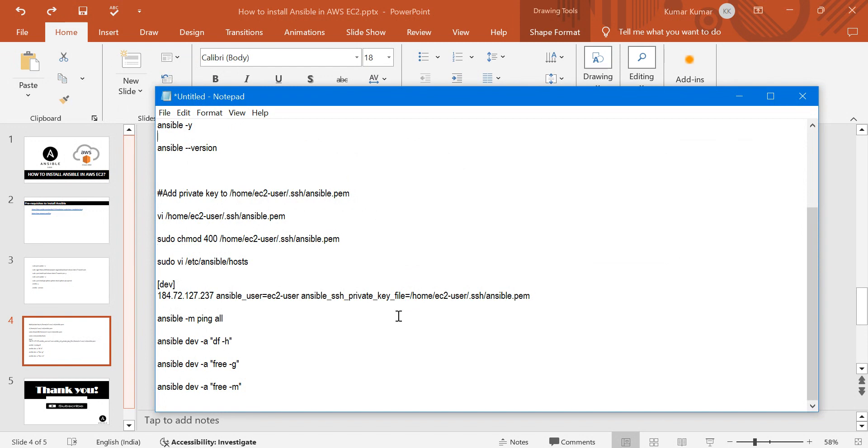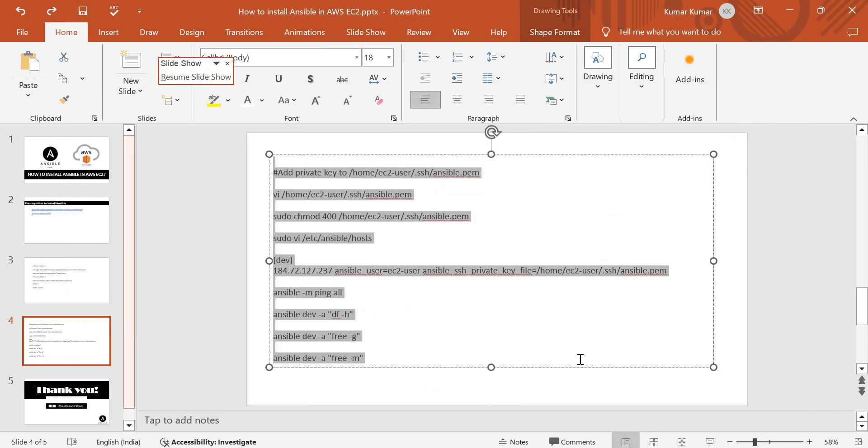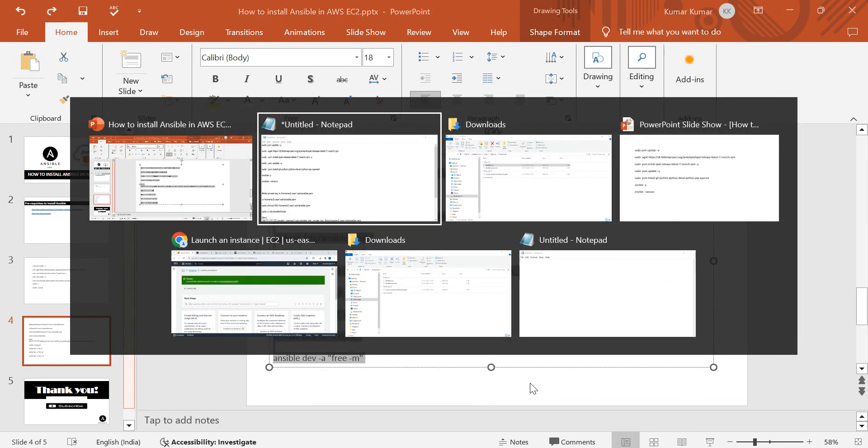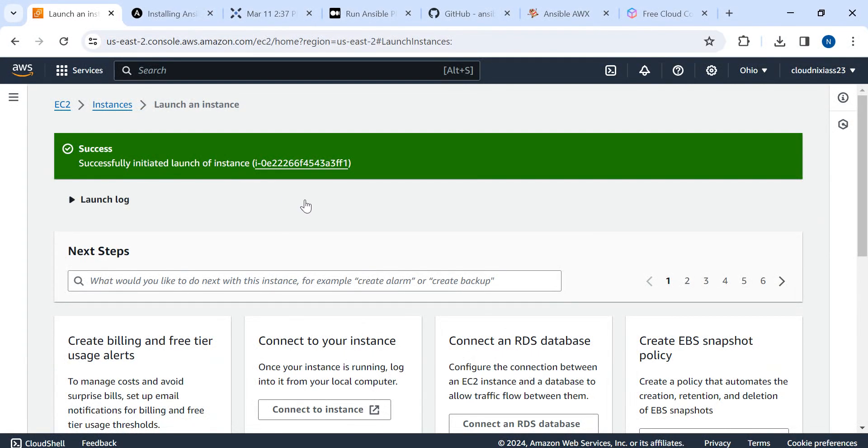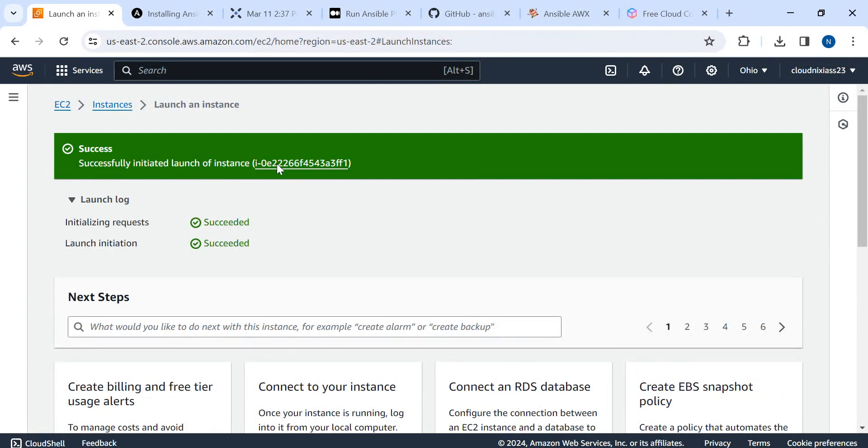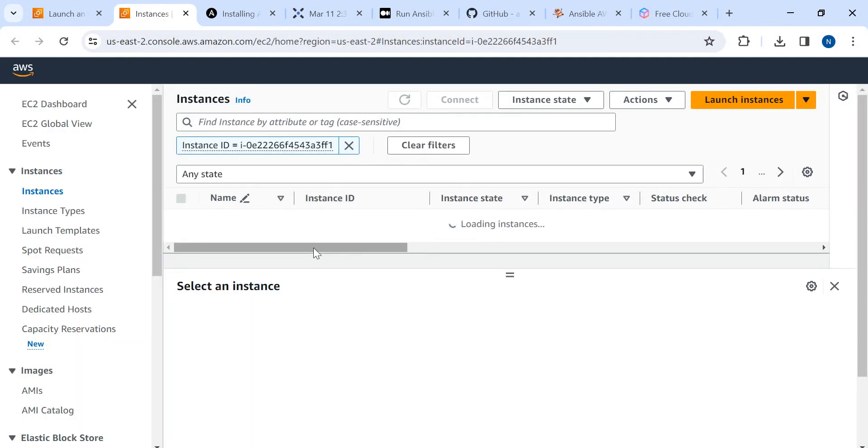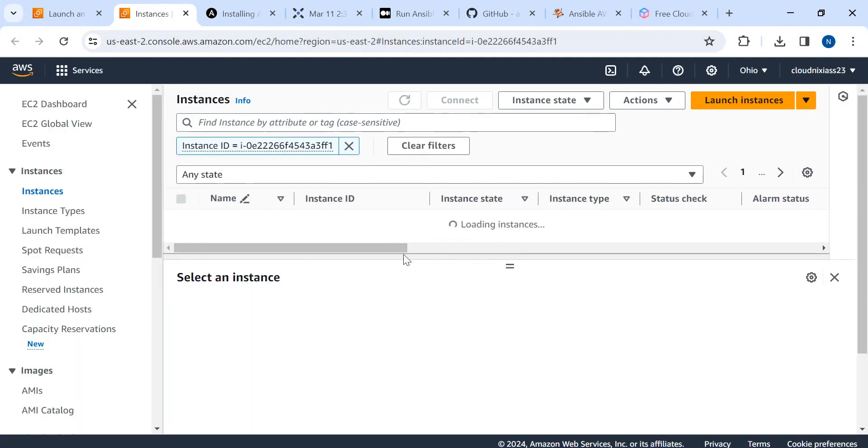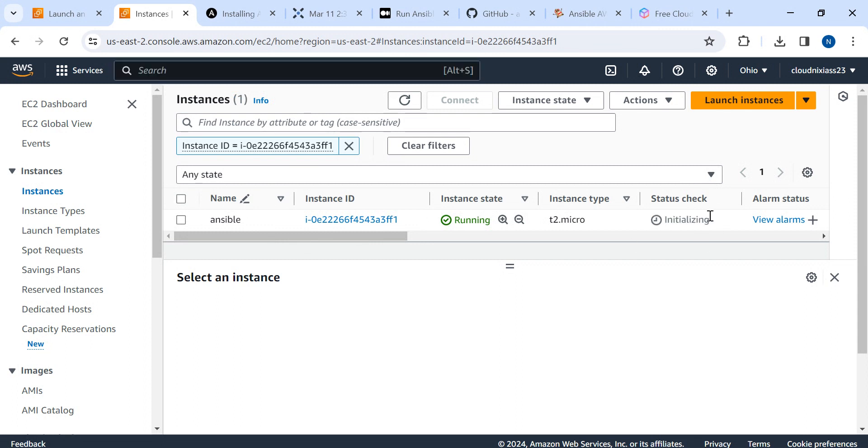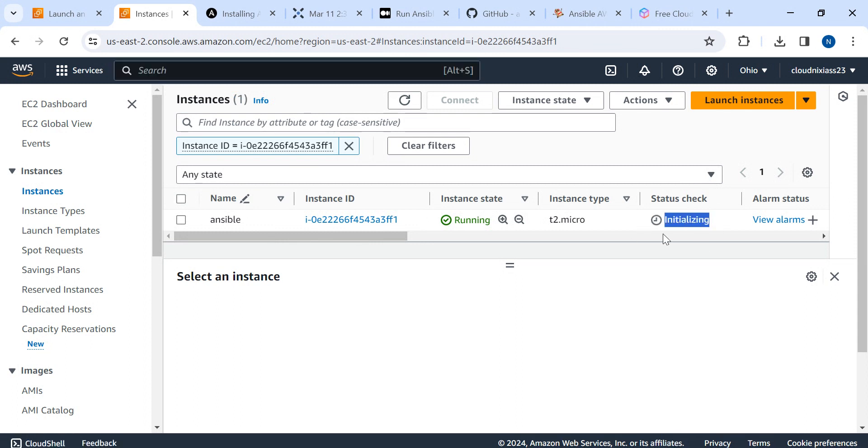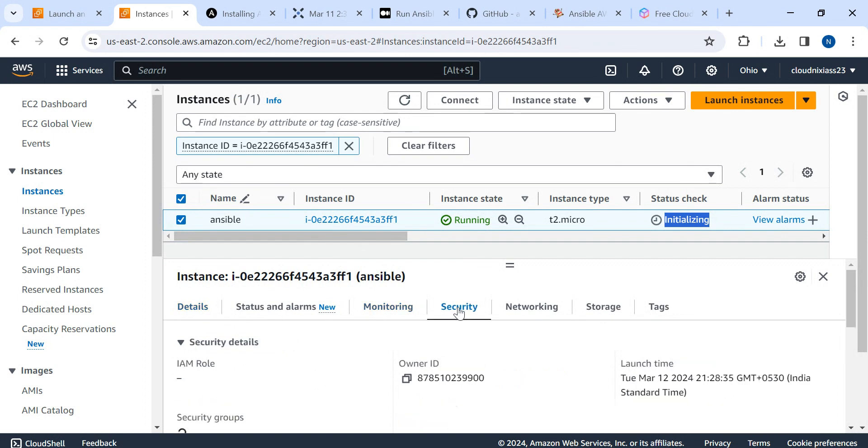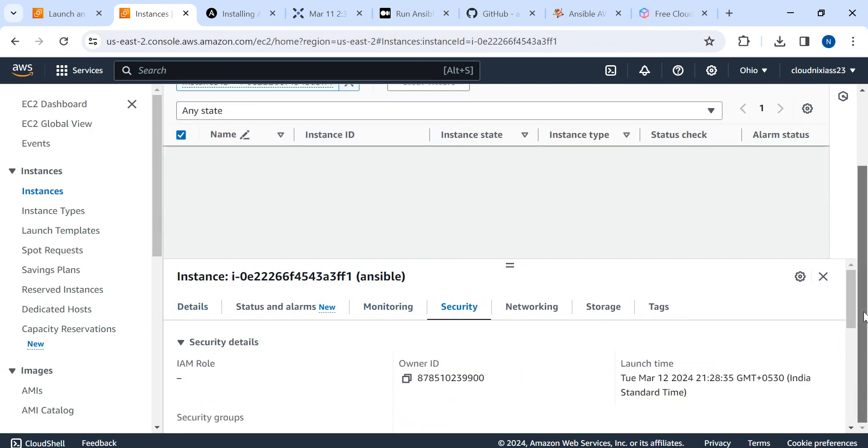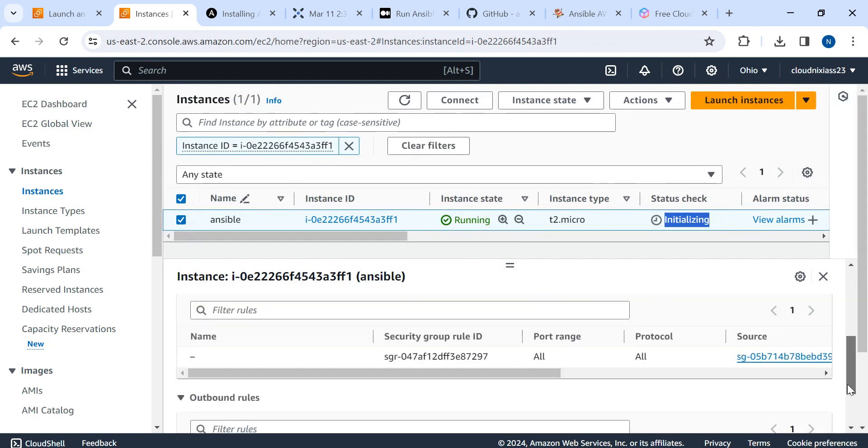These are the commands I'm going to perform one by one. I'll explain in details. Let's see if the instance is up and running. The instance got created. Let's see if the status check is passed. Still the status check is initializing.